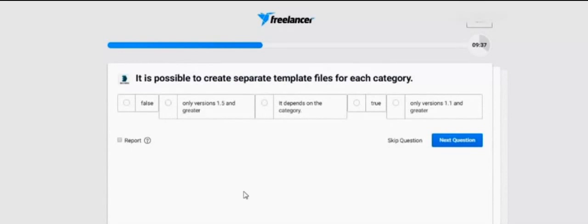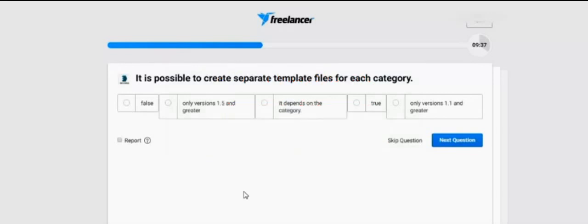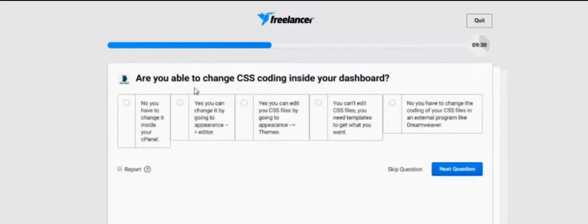It is possible to create separate template files for each category. Options: False, Only version 1.5 and greater, It depends on the category, True, Only version 1.1 or greater. I think it's True.